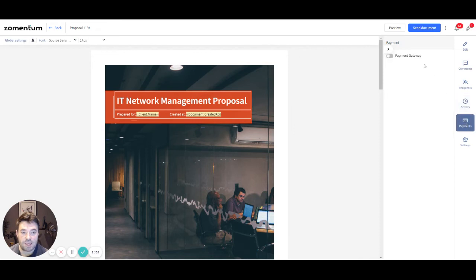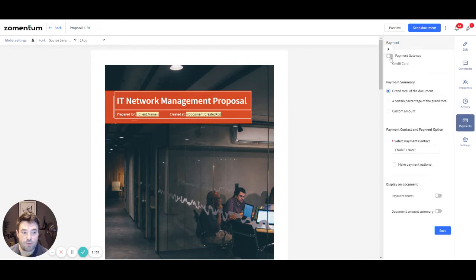In the Payments tab, you can enable a payment gateway for a document and send the document with a Pay and Approve link.